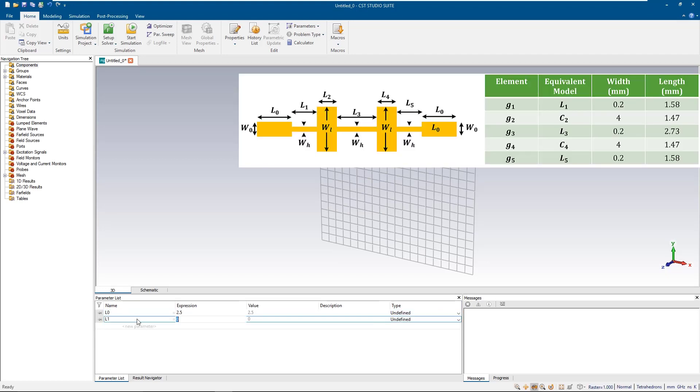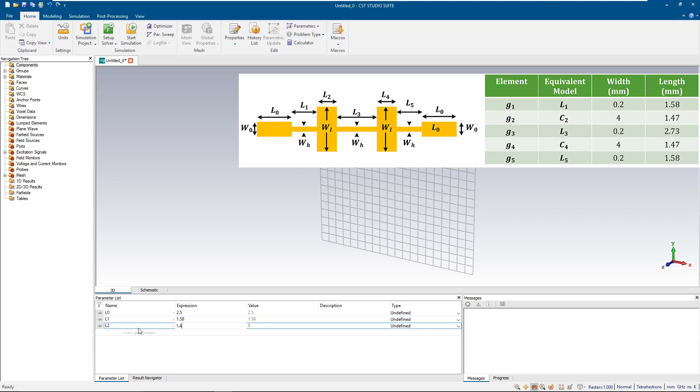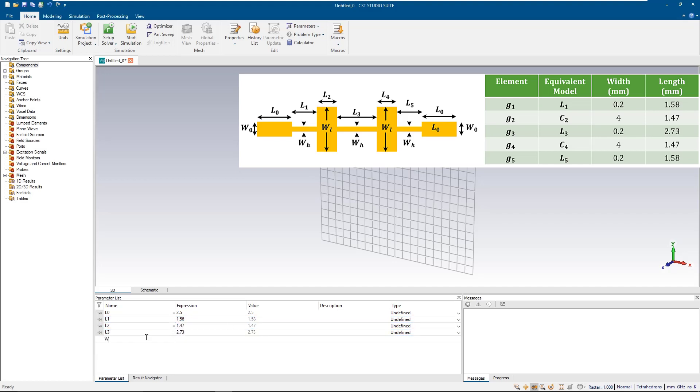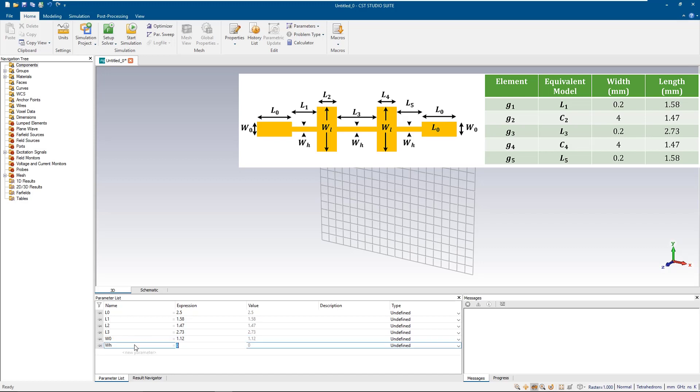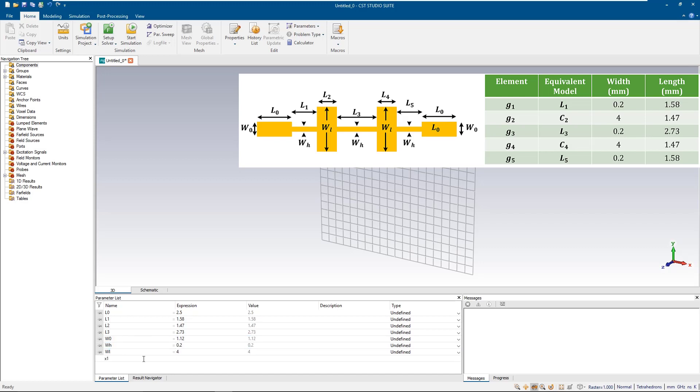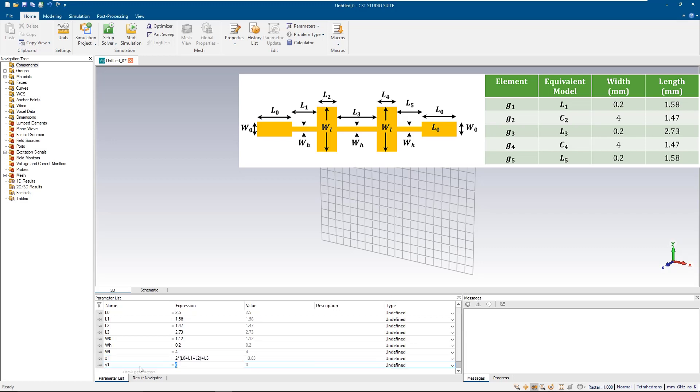We'll start by introducing some parameters from the designing video. X1 and Y1 are the overall lengths and widths of the substrate.